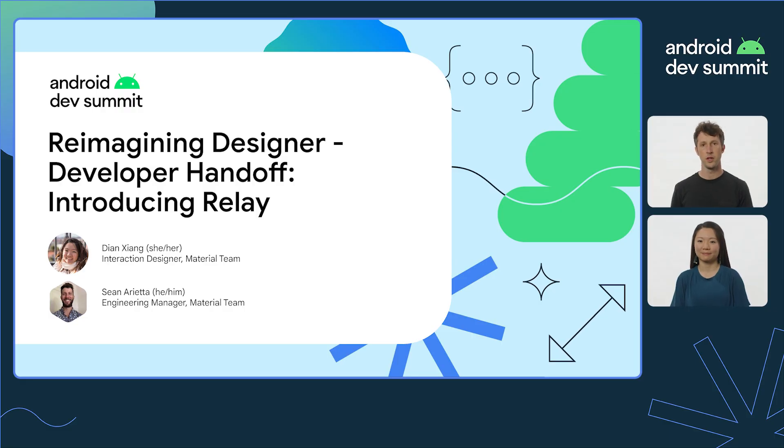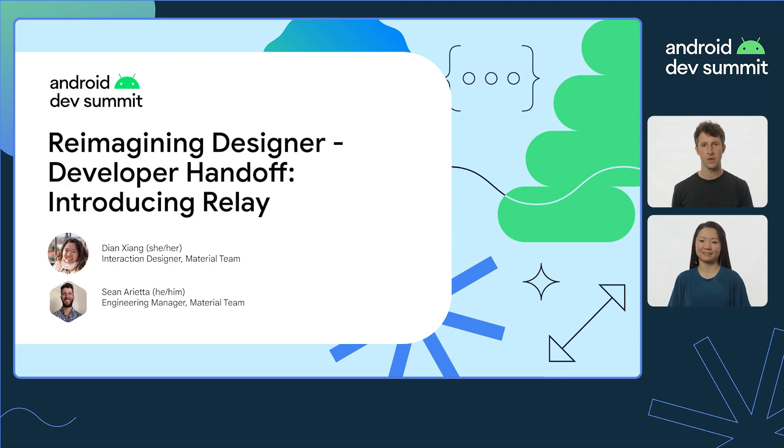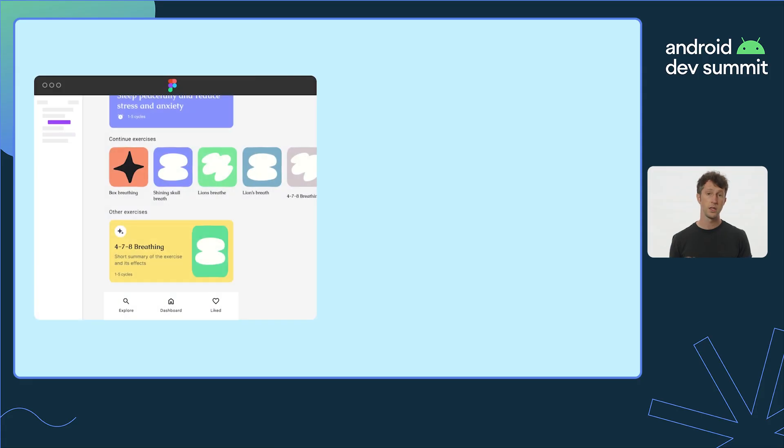Hi, I'm Sean, an engineer. I'm Diane, an interaction designer. We're part of the team building Relay, a new UI tool chain for better designer developer collaboration. Diane and I are going to tell you a bit about the problems we're solving and how Relay can help you.